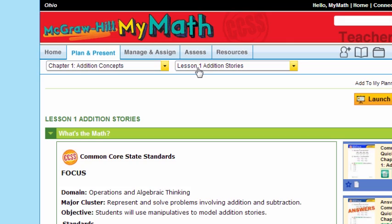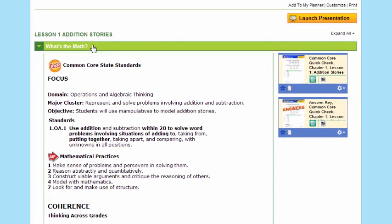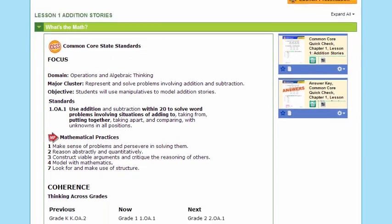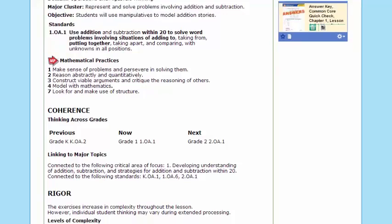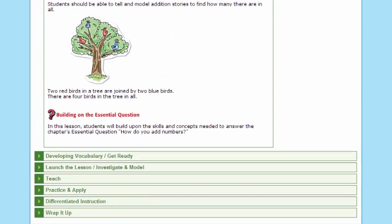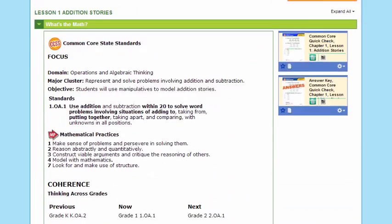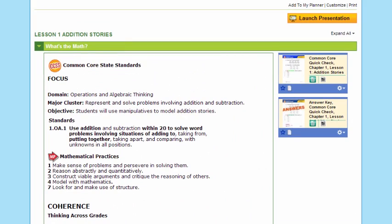This is Lesson 1, and you'll see What's the Math from your lesson is open. But as I scroll down, notice that all of the lesson components and the resources are right here in my Plan and Present tab. That's a great tool to use when planning and when presenting.